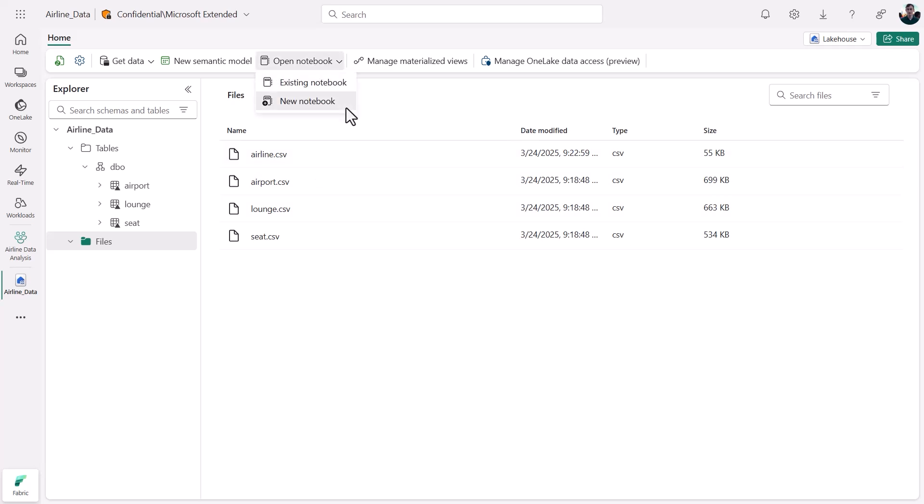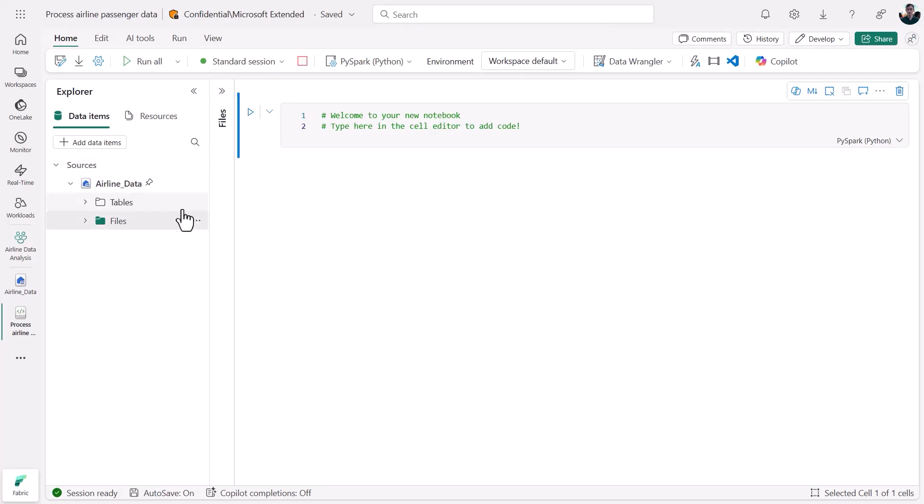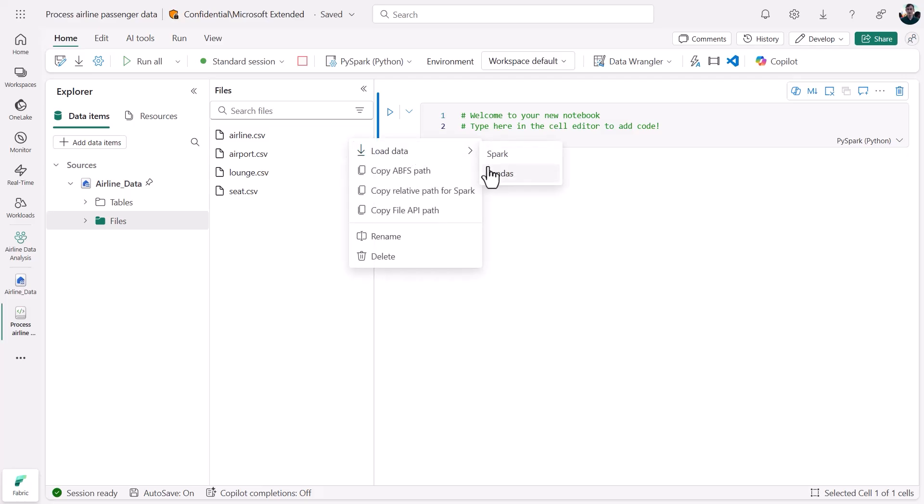First, I'll create a new notebook that's automatically attached to my lakehouse. From there, I can read in files and tables as Pandas or Spark data frames with just a few clicks.